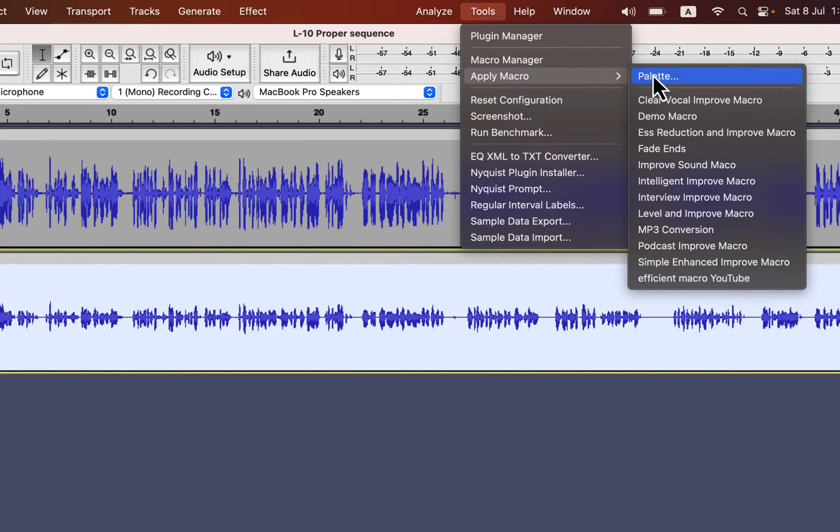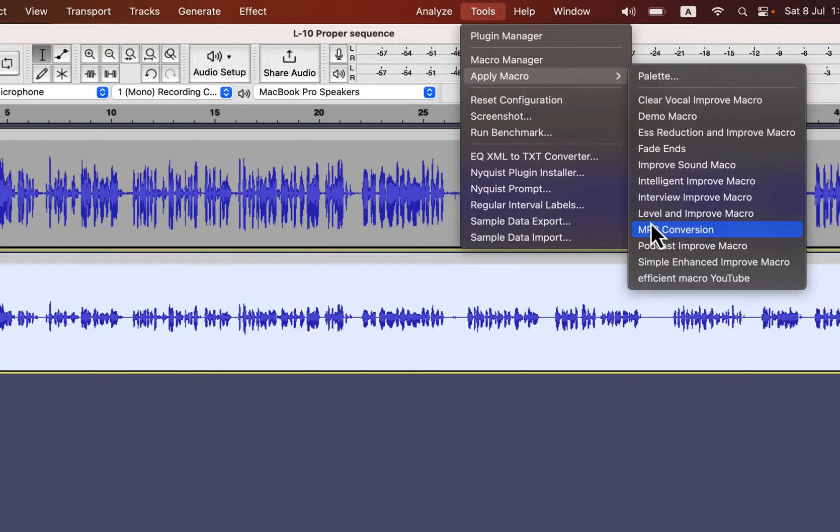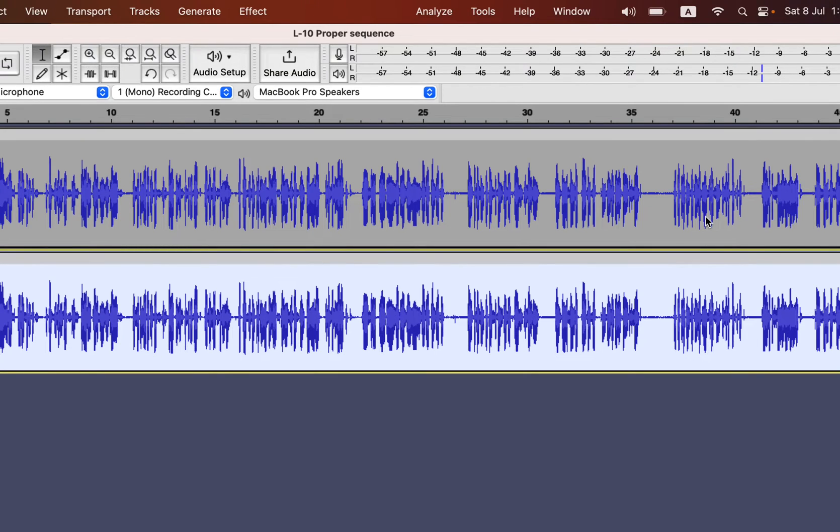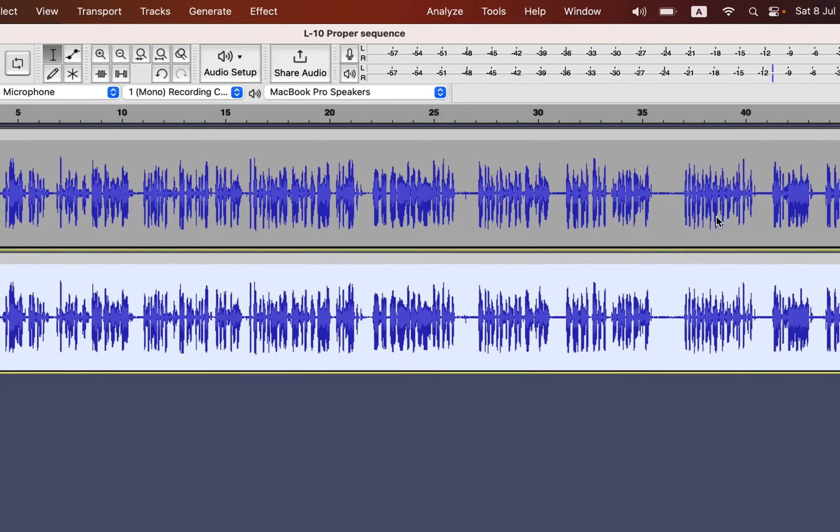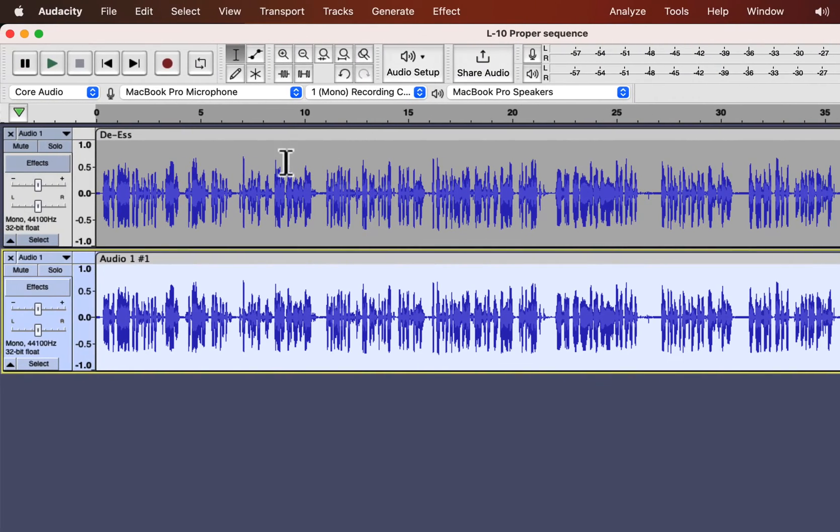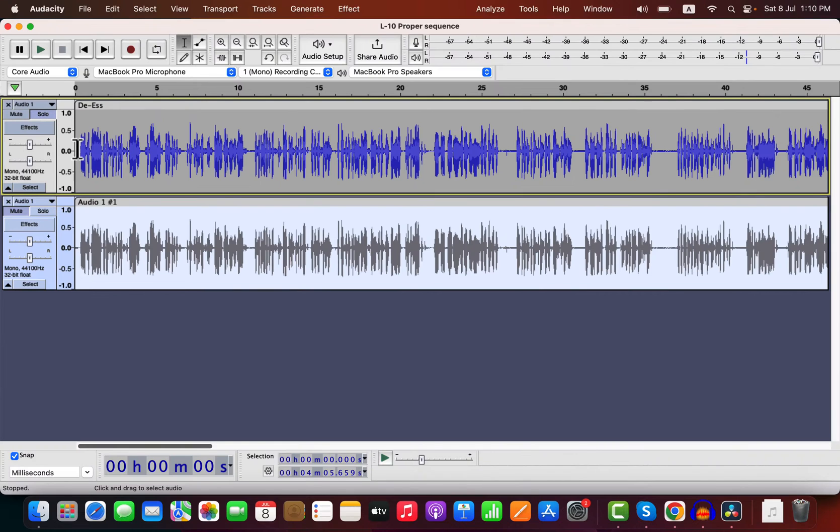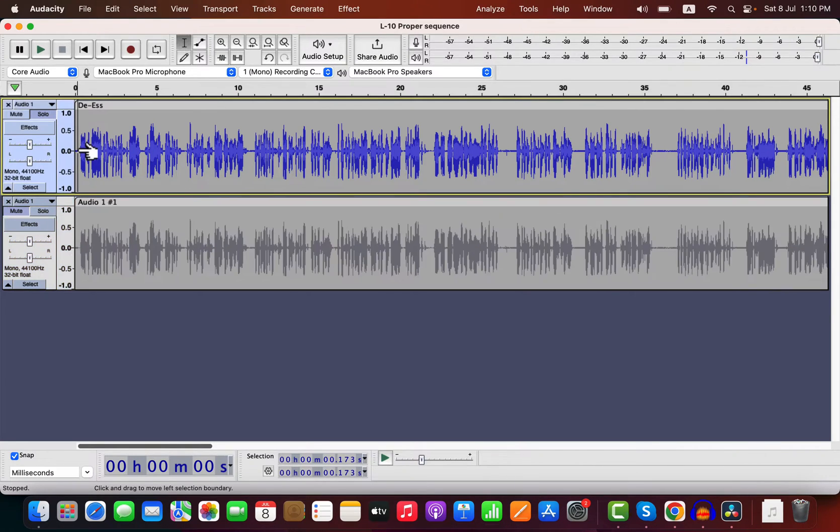Before listening to that track, let's improve the second track. I will use level and improve macro for this track. I have a collection of macros that can make the sound better with some professional EQ. Let's listen to the de-esser version first and then the normally improved version.